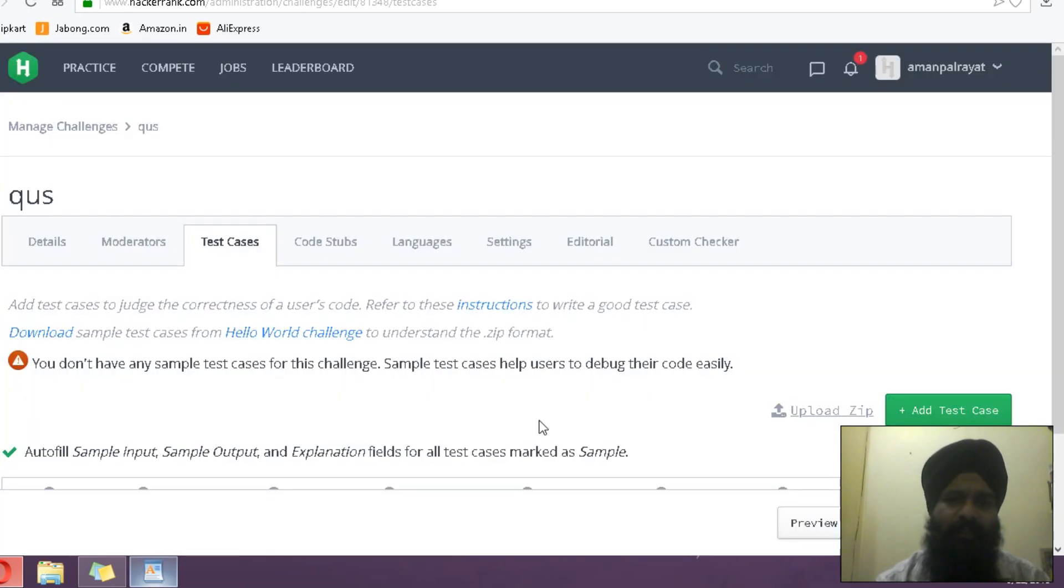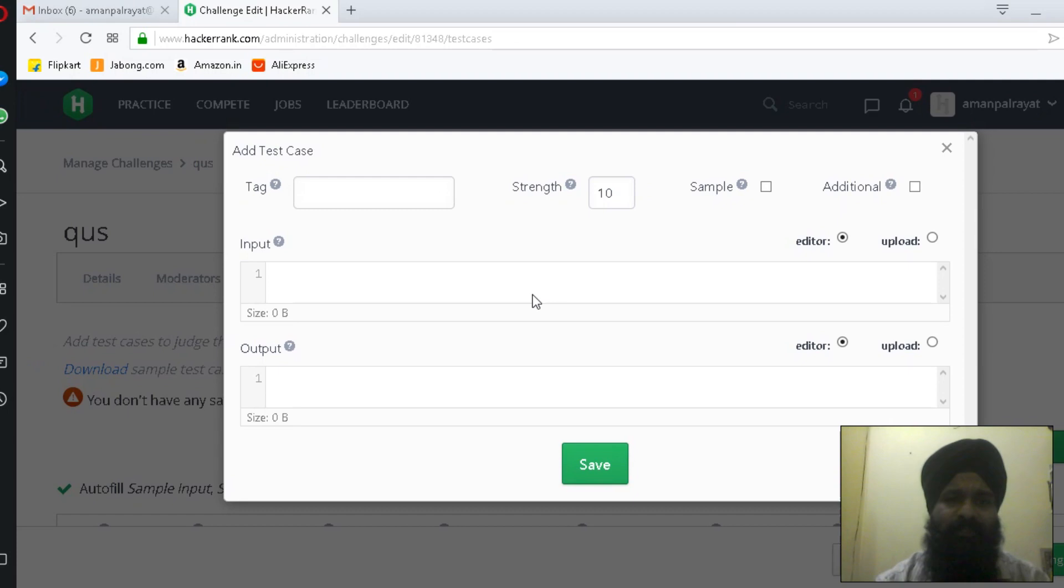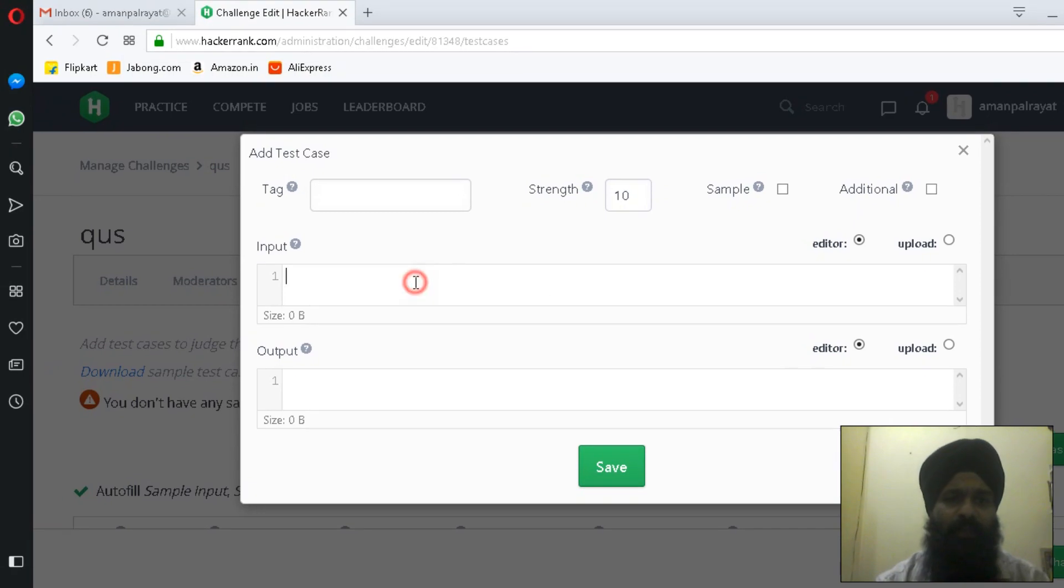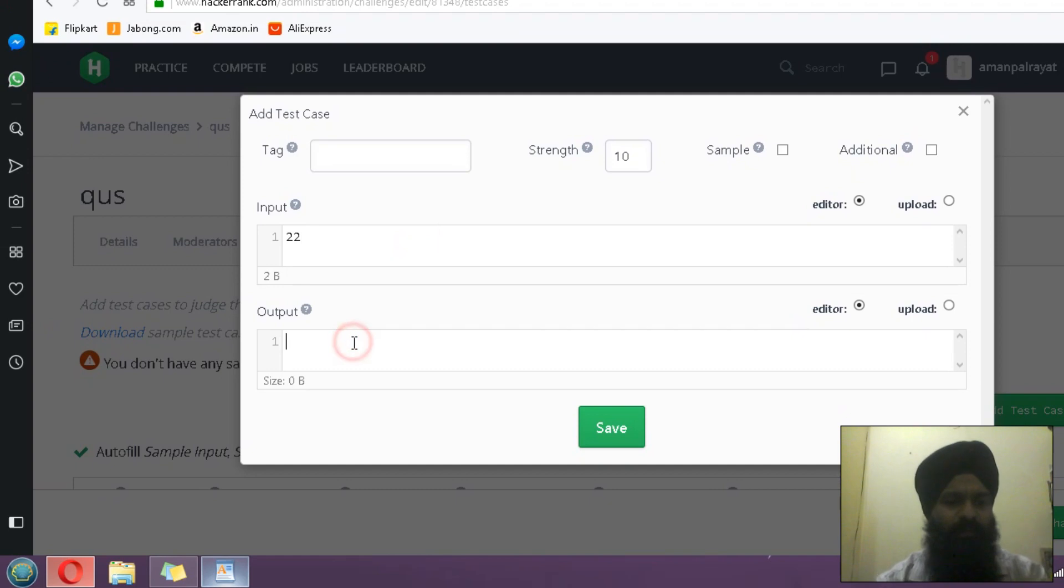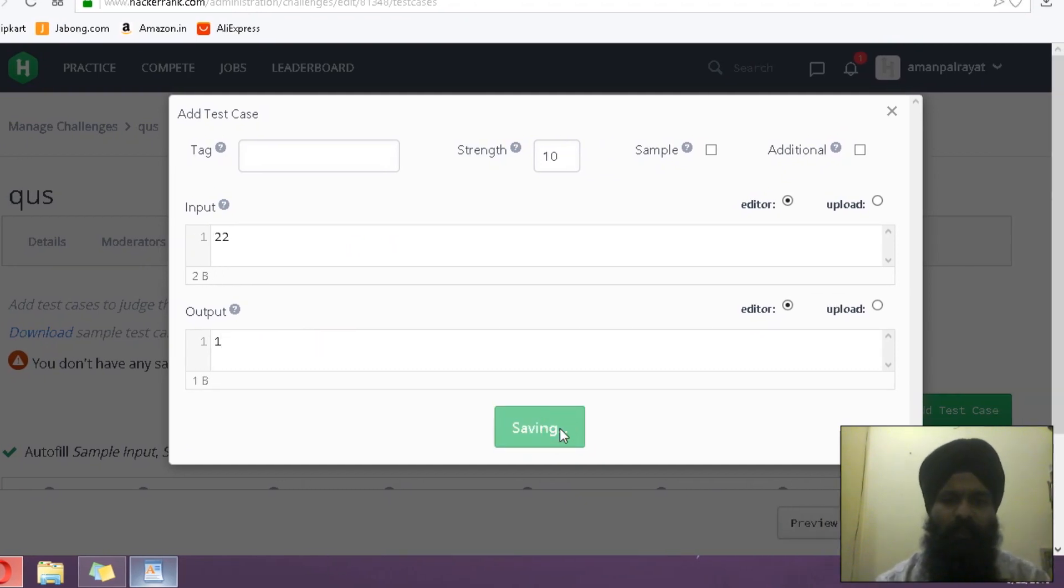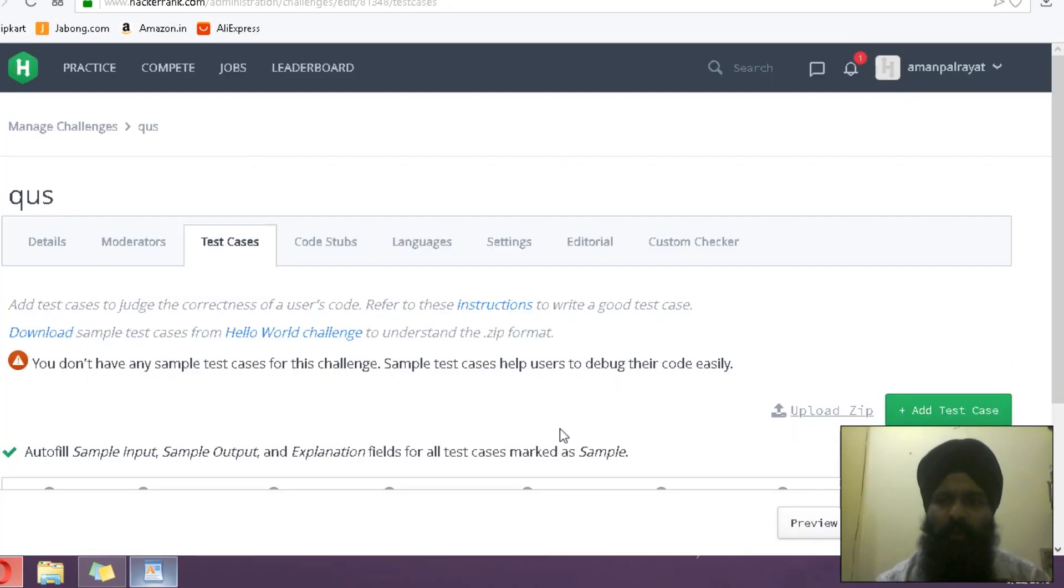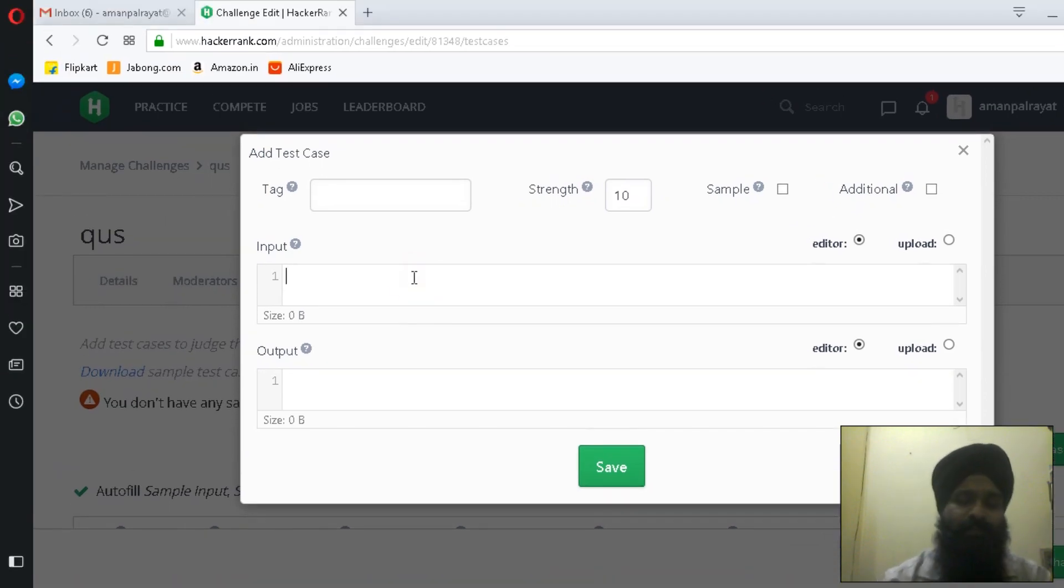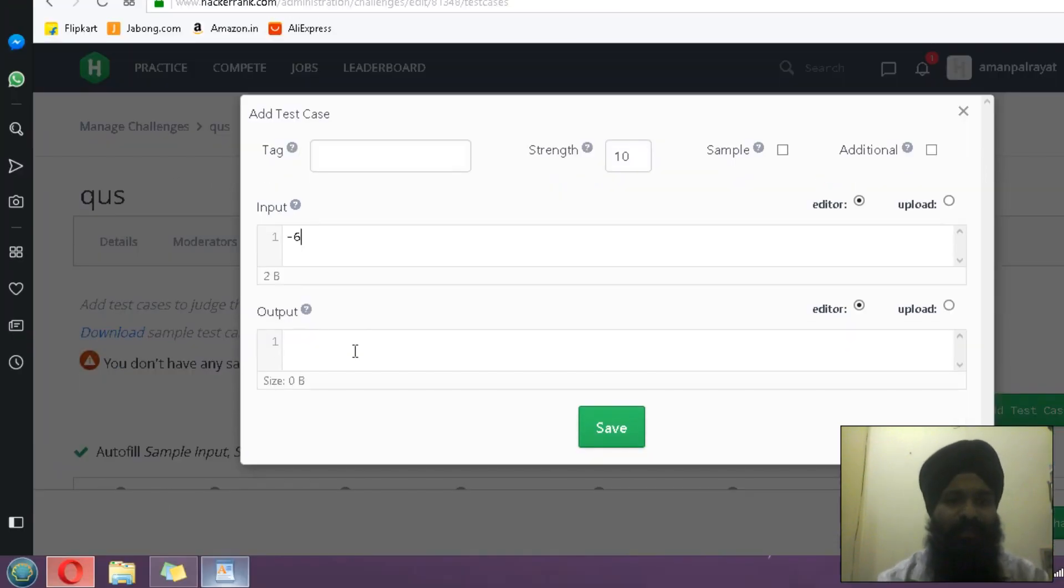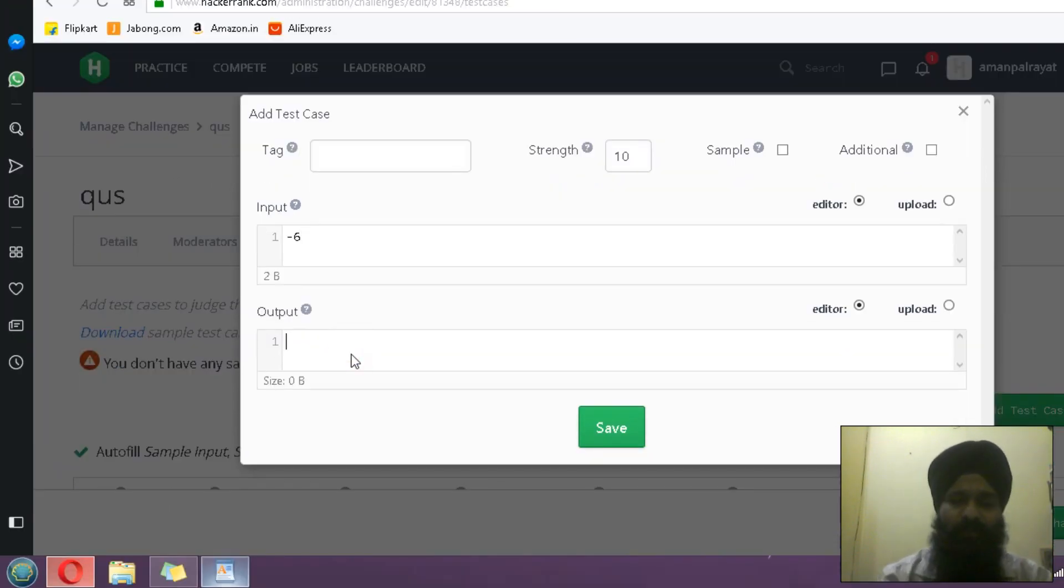If it is greater than 18, I have to add one more test case for that. If it is greater than 18, let's suppose 22, the output is 1.